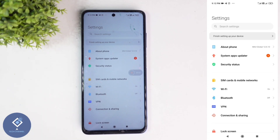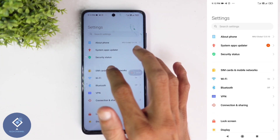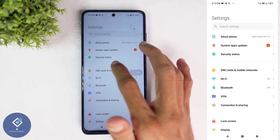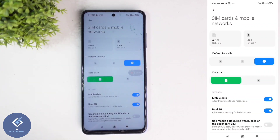If you're having any confusion, what you can do is search for SIM card here. When you're searching for that, you can see the SIM cards option. Just click on that option.